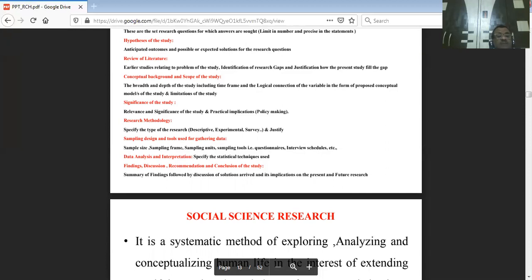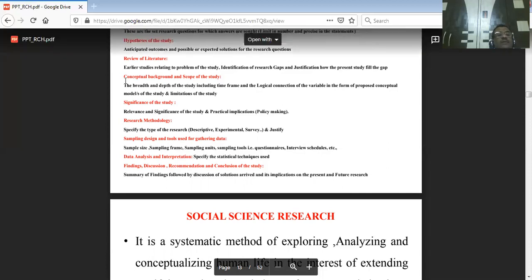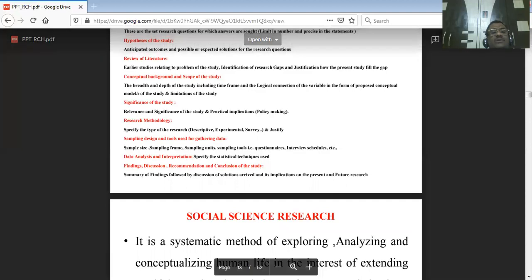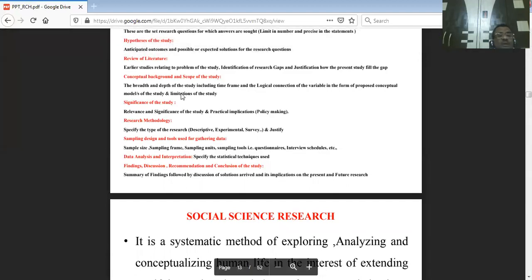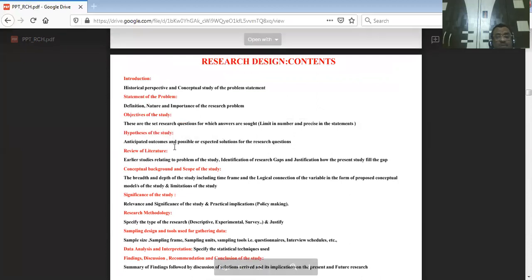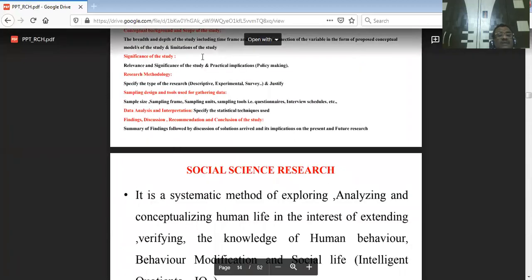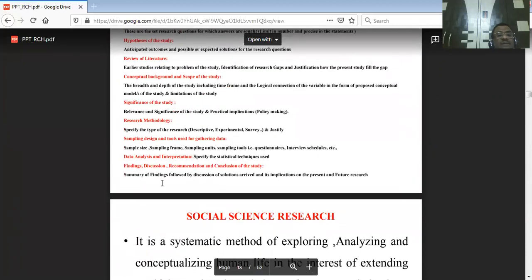The justification comes from the logical sequence of developing conceptual background, scope of study, literature review, objectives, and hypothesis — all of these give better understanding to fine-tune your methodology.